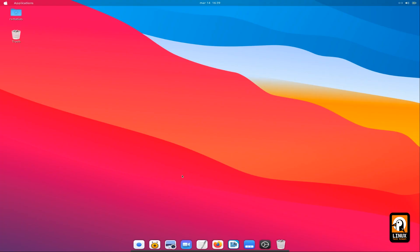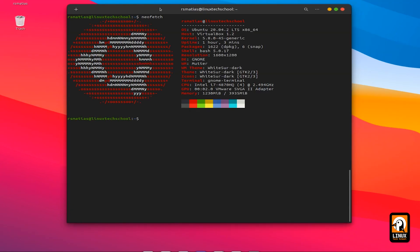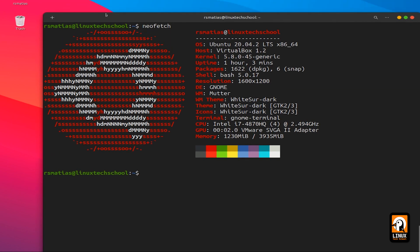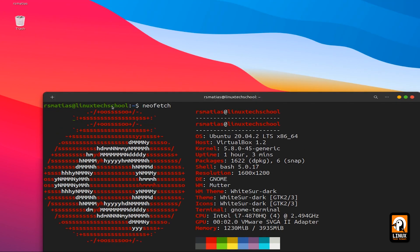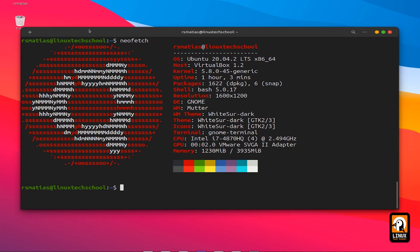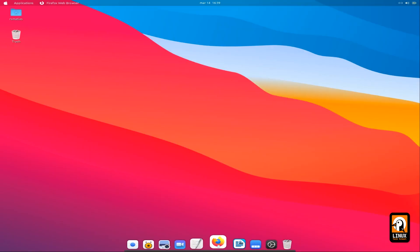Now what we need is to make sure everything is working properly. First I made a new fetch — neofetch — so you can see the window manager theme and the theme we have chosen for our Big Sur-like environment, and the rest of the hardware properties. Let me open this browser for you to give an idea of how it looks to use Ubuntu with GNOME looking like Big Sur.